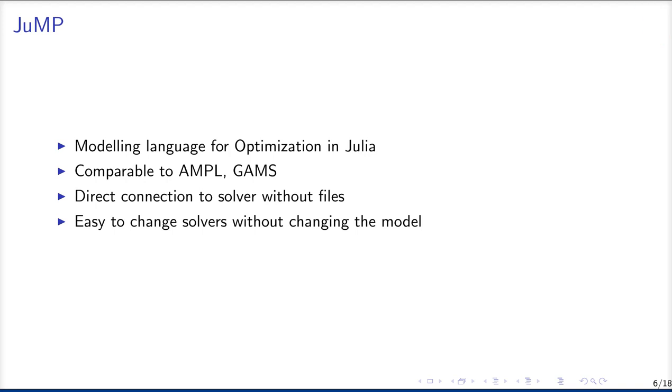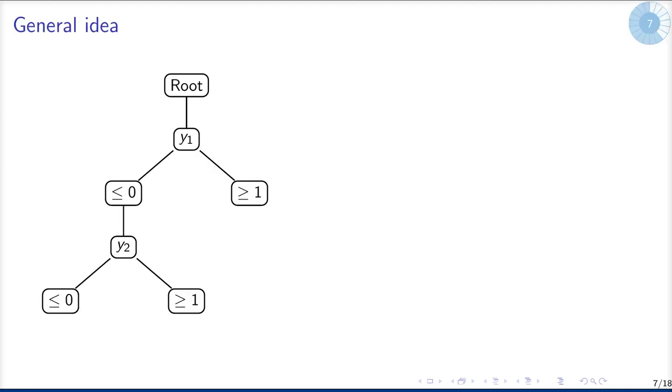It also has its own modeling language for optimization called JuMP, and JuMP is comparable to AMPL or GAMS, but it has a direct connection to the solver via the C libraries instead of using files. And it's easy to change solvers without changing the model, which you will also see later in the short code example.